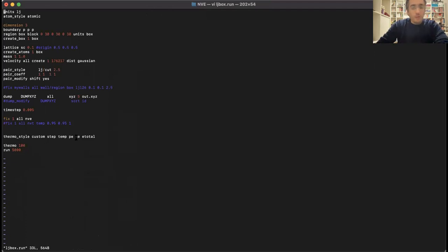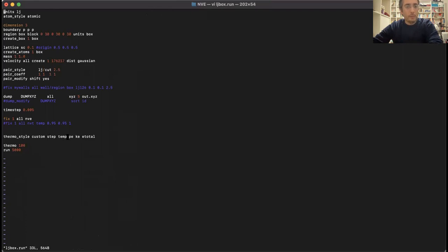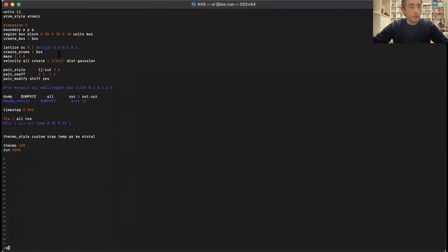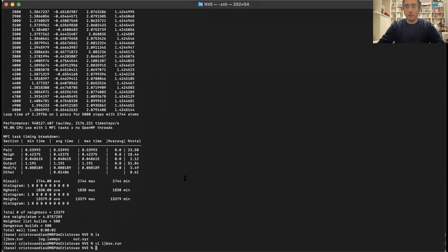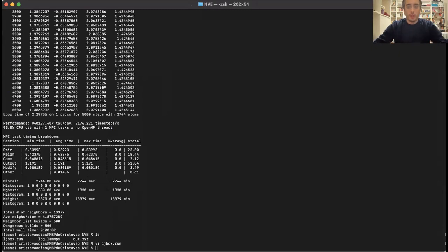The log.lammps file gives you all the messages from LAMMPS that you saw in the terminal, and also the values of the step, temperature, potential energy, kinetic energy, and total energy. This is an NVE run with Lennard-Jones particles — I defined the Lennard-Jones potential in the script. Since energy is conserved, you should have a constant total energy, and as you can see it is more or less constant. This is a good test to check if the script is working properly.